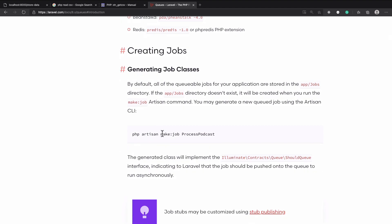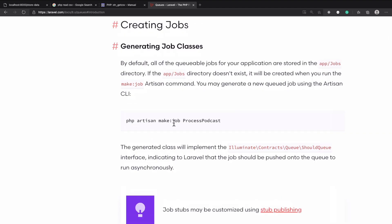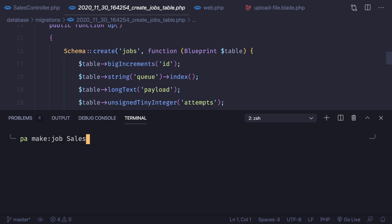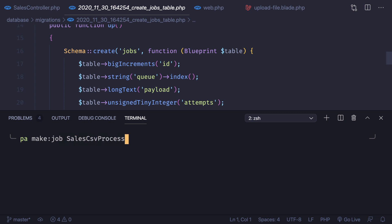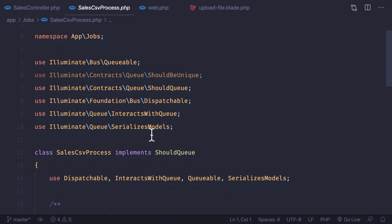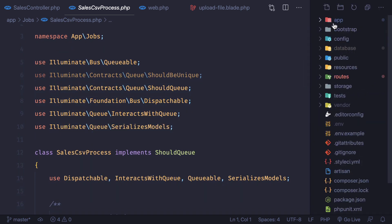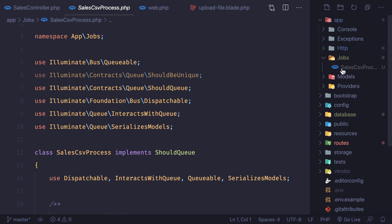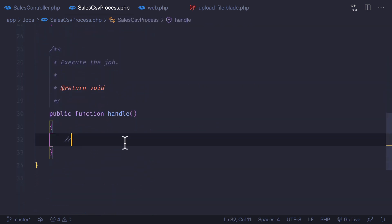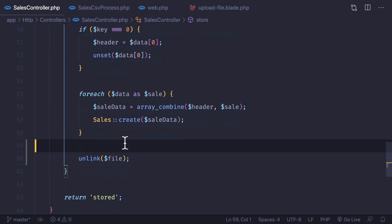Now we have the jobs table in our database. After that we need to create a new job, so run `php artisan make:job SalesCsvProcess`. Hit enter and it has created the job. You can open it — it's inside `app/Jobs/SalesCsvProcess`. Inside this we have a constructor and a `handle` method, and whatever we want to do goes inside the `handle` method.